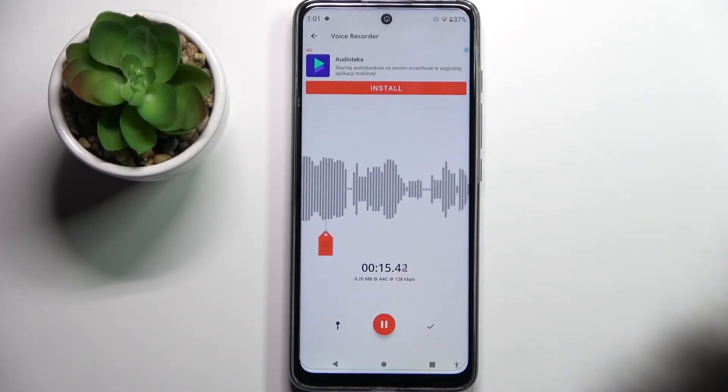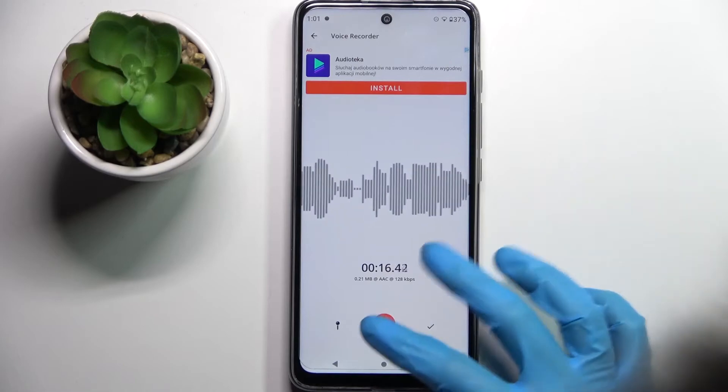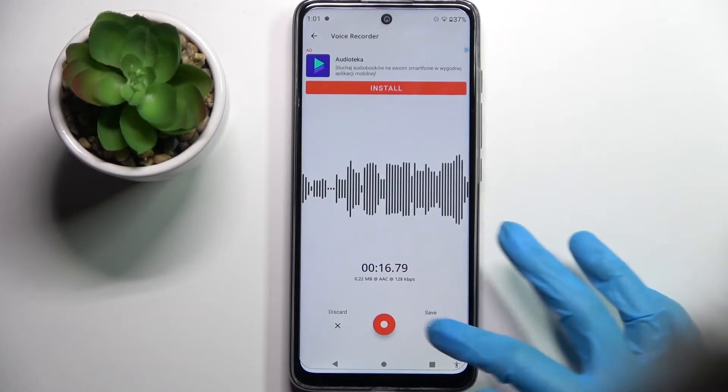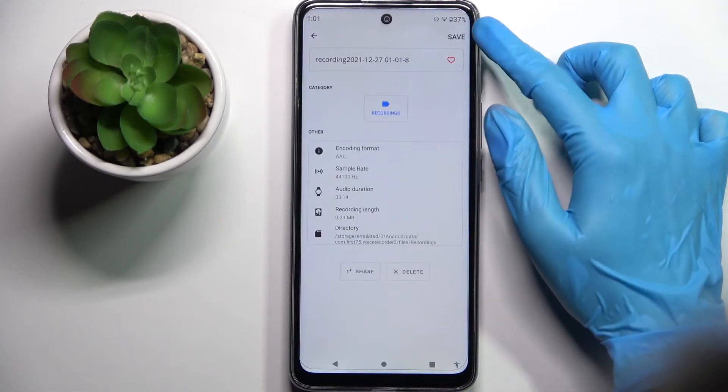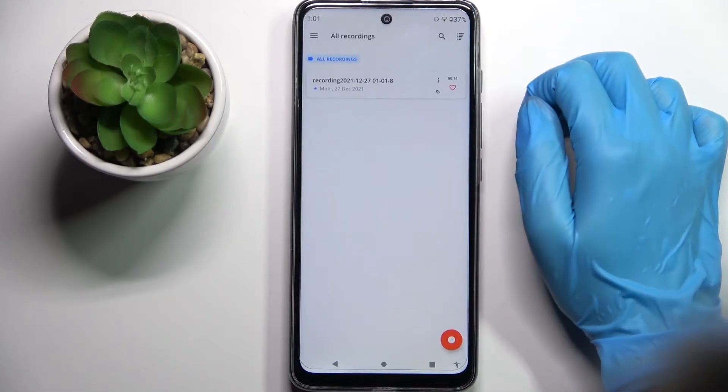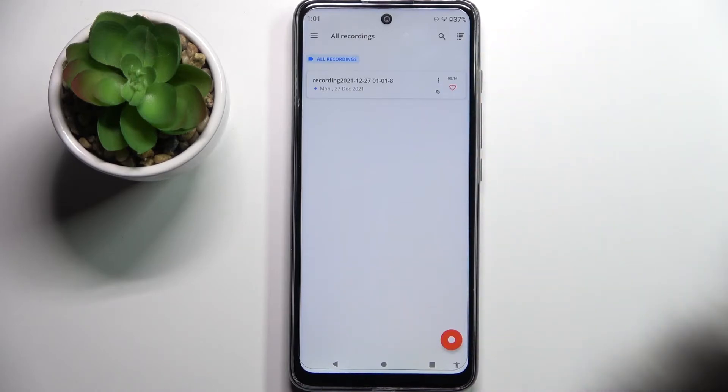If you wish to end your recording and save it, pause it and click on this red button here. Then choose save at the top right corner and as you can see my recording was created.